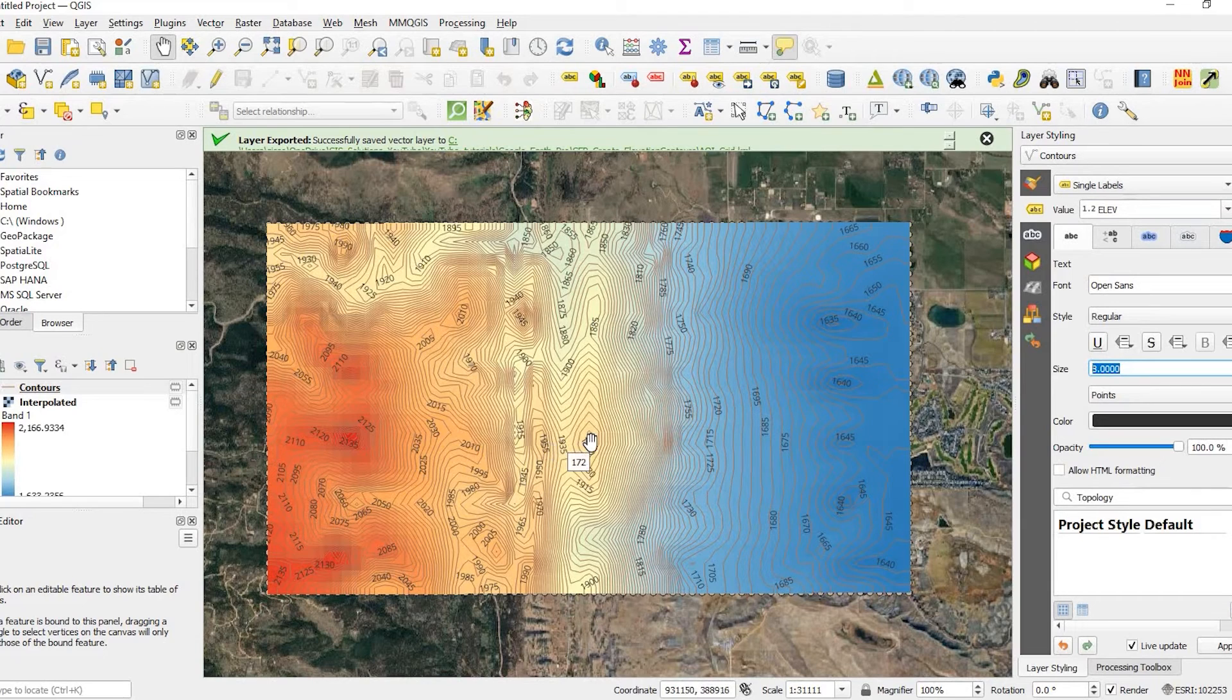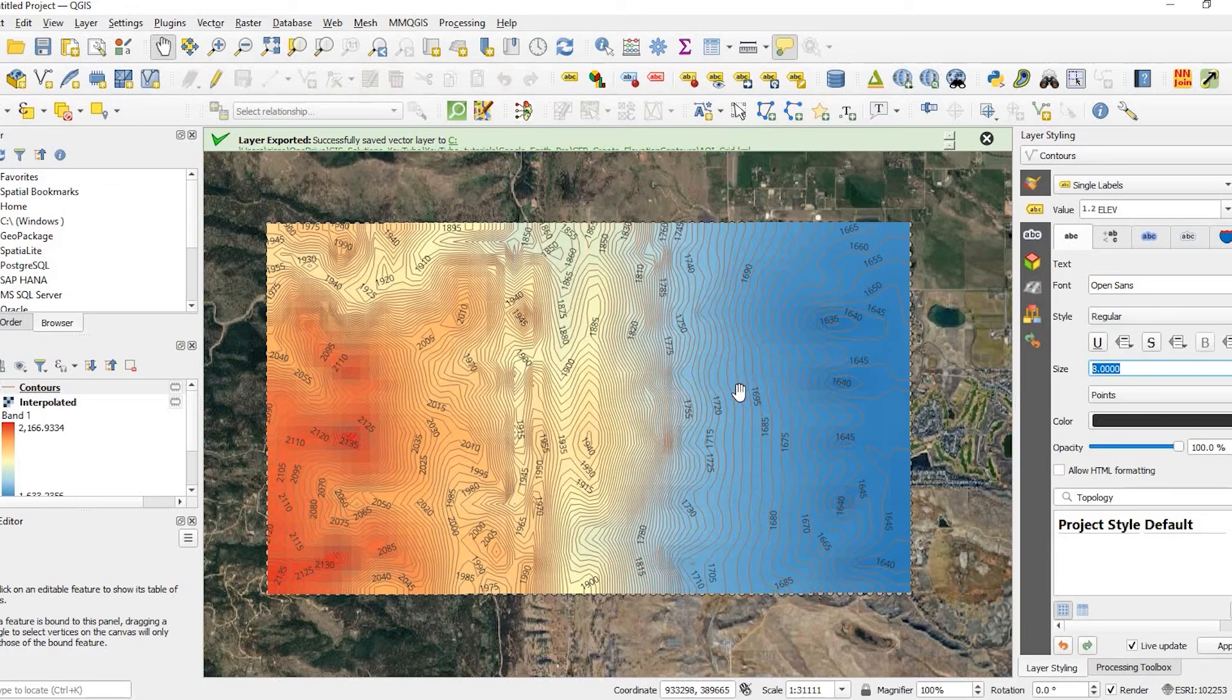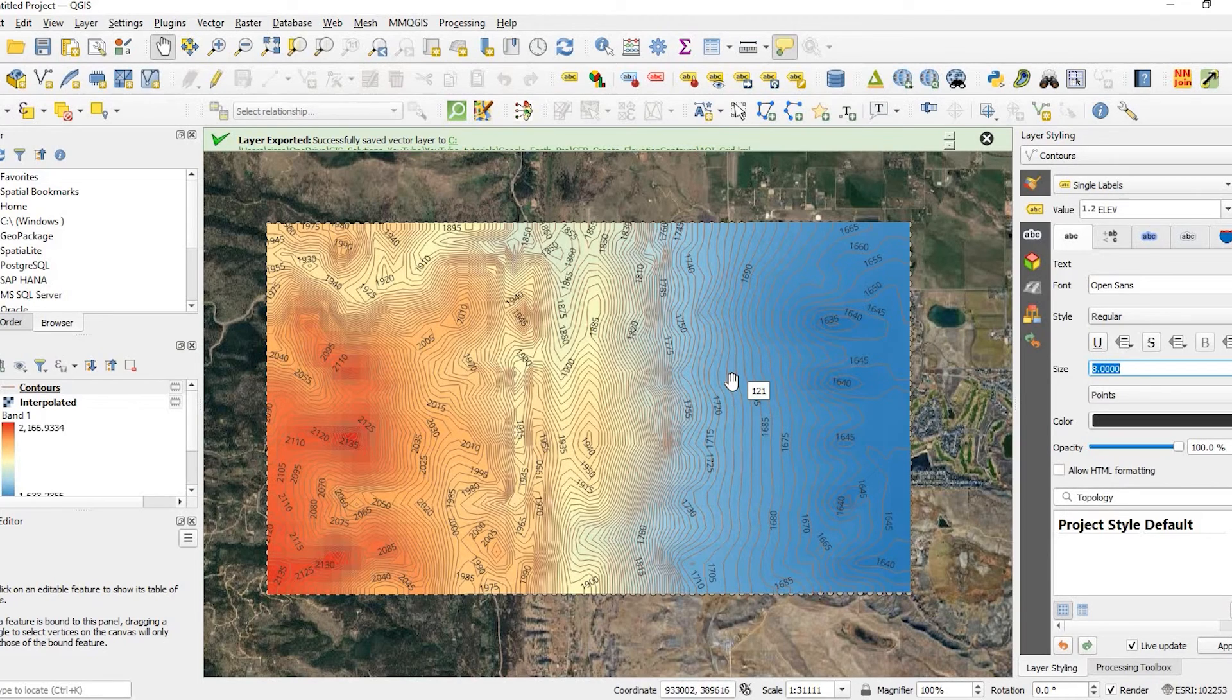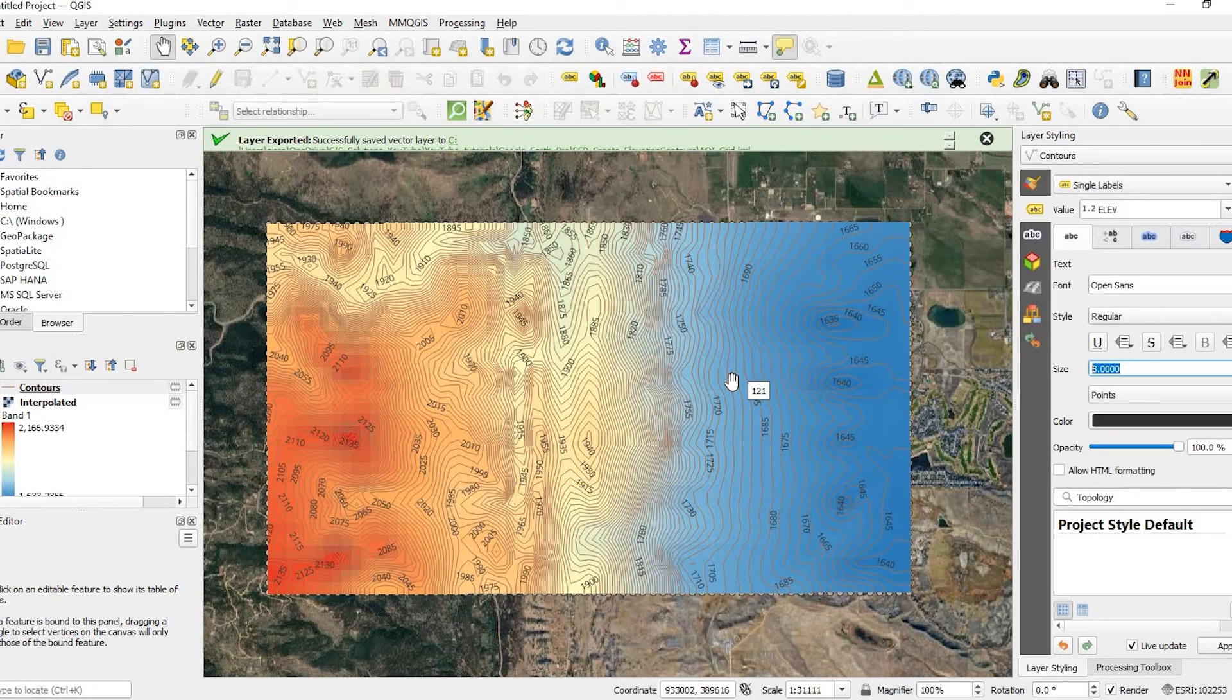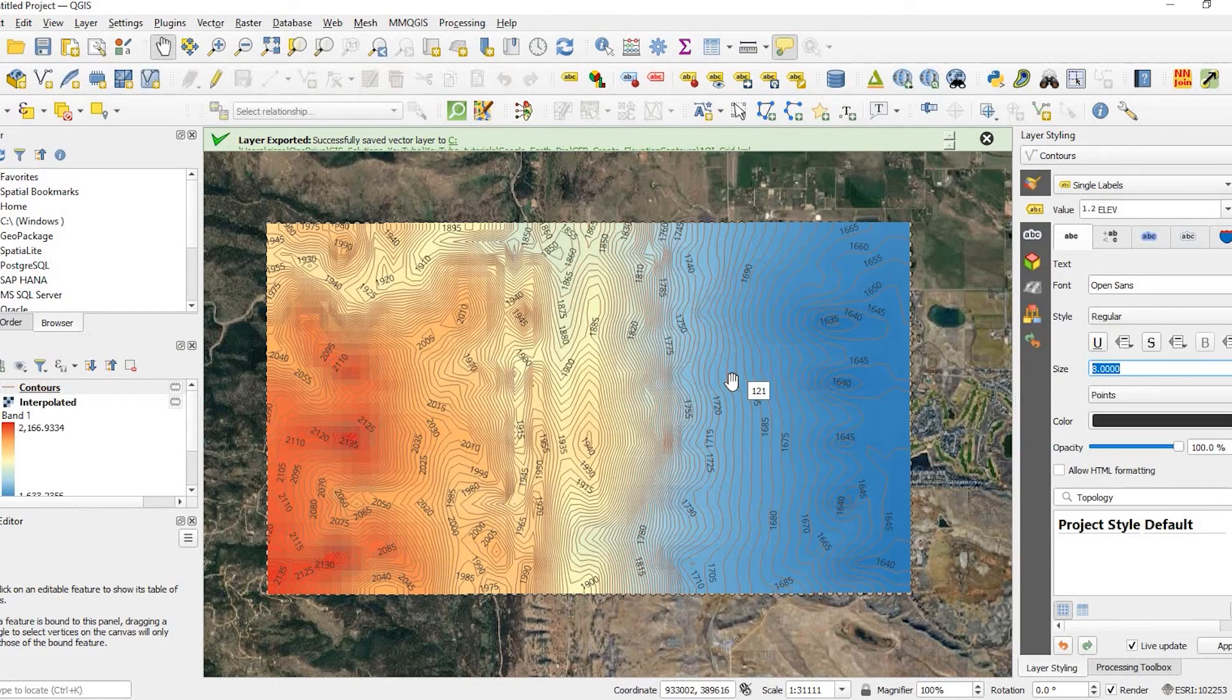So again, what we did, we created an area of interest in QGIS. Created that grid. And then we added that grid to Google Earth Pro. And from there, we exported that out. Added to GPS visualizer to help create those elevation data points. And from there, we created that DEM raster file as well as contour lines.